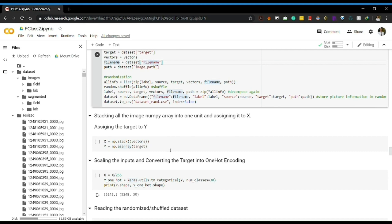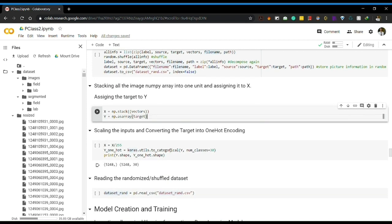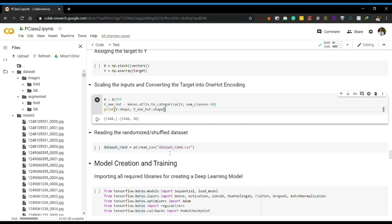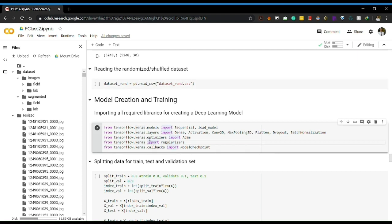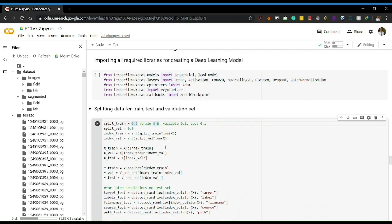We stacked all x values into a single x array, and applied one-hot encoding to our targets to improve accuracy. All of these are saved to a dataset file. After loading this file, we split the data into training, testing, and validation sets, where the validation set will be used for adjusting the learning rate in our neural network model.